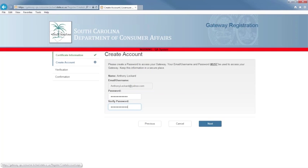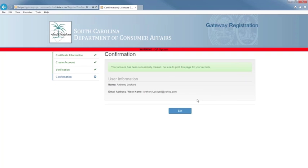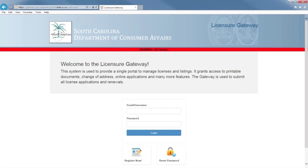You will get a verification page. Select Next. Congratulations! Your account has successfully been created. You may print the confirmation page for your records. You are all set to start using the Licensure Gateway System.